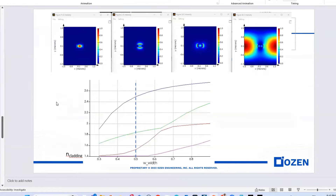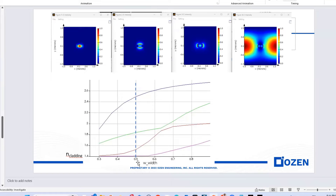If we change the width of the waveguide from 0.3 to 0.8 micrometers and plot the effective index versus width for different modes, selecting 0.5 micrometers for the width, we can see that just one supported mode exists at 0.5 micrometer width.